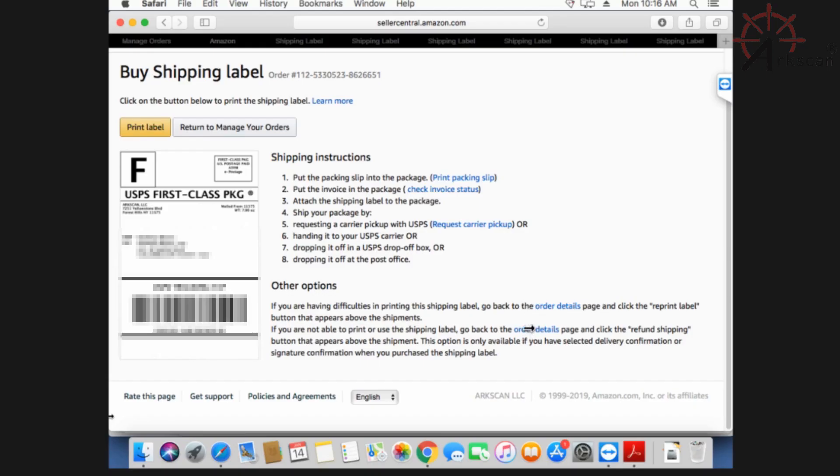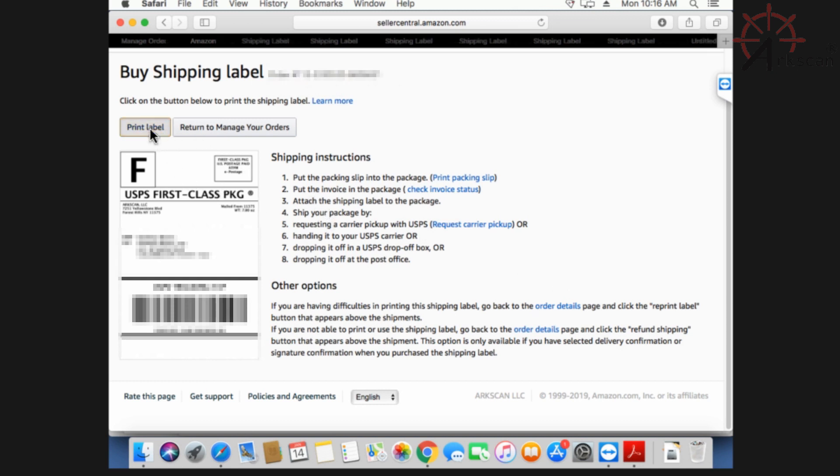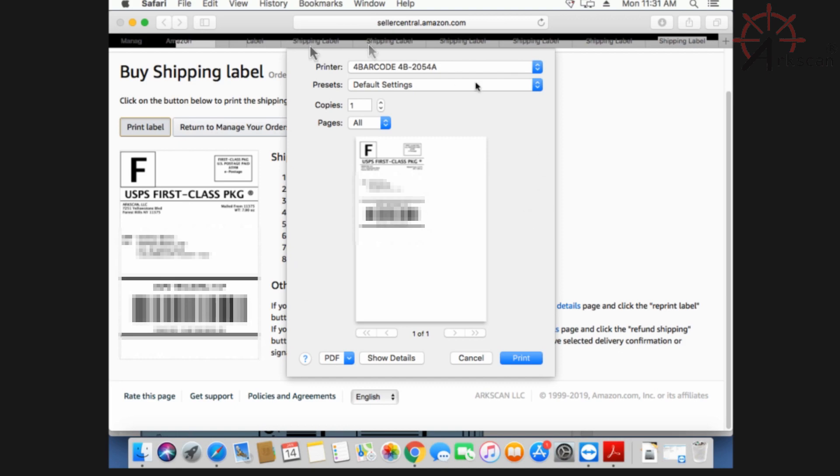Next we are greeted with a page where you are able to print out your label. There's a few things you want to change before we print out your label.